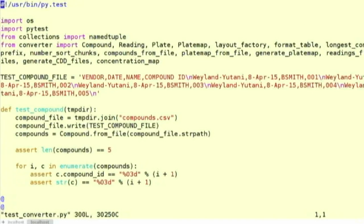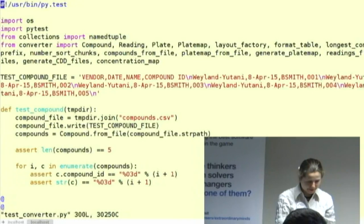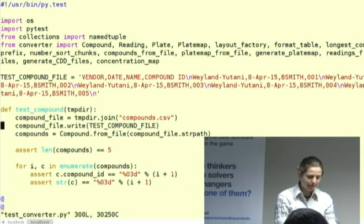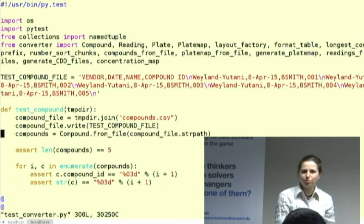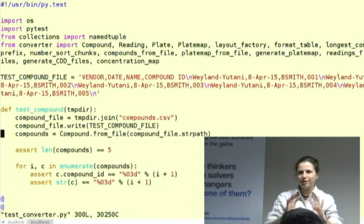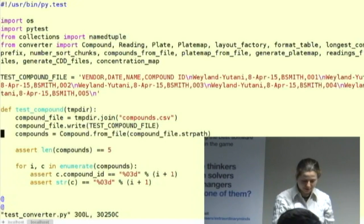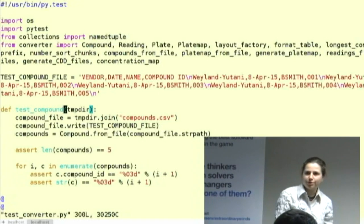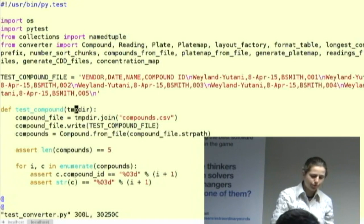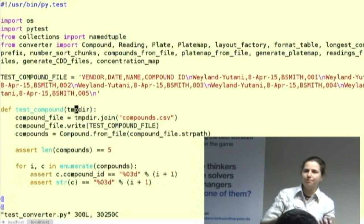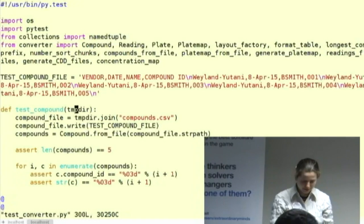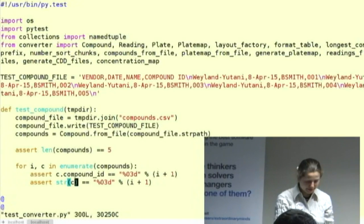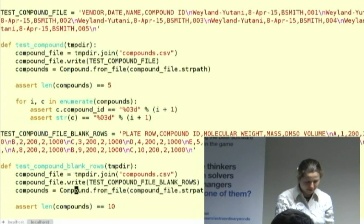I'll quickly show you the top of the test file. This is what pytest tests look like — they're relatively simple, just plain functions. pytest does clever things with a temporary directory, so if you need to make temporary files and then read them you can use that functionality, which makes things a lot simpler.